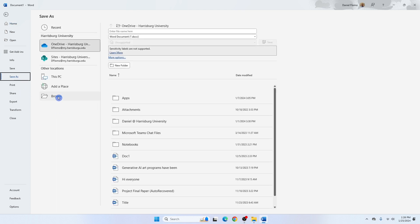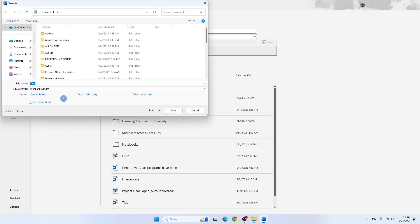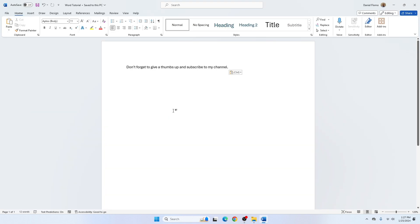Click the Browse button to open the Save As dialog box. Alternatively, you can save your document to OneDrive so you can access it from anywhere. We'll click Browse, choose a location to save the document — we'll save it to the Documents folder — and name this file 'Word Tutorial.' Now we have our document saved to our PC. Congratulations!